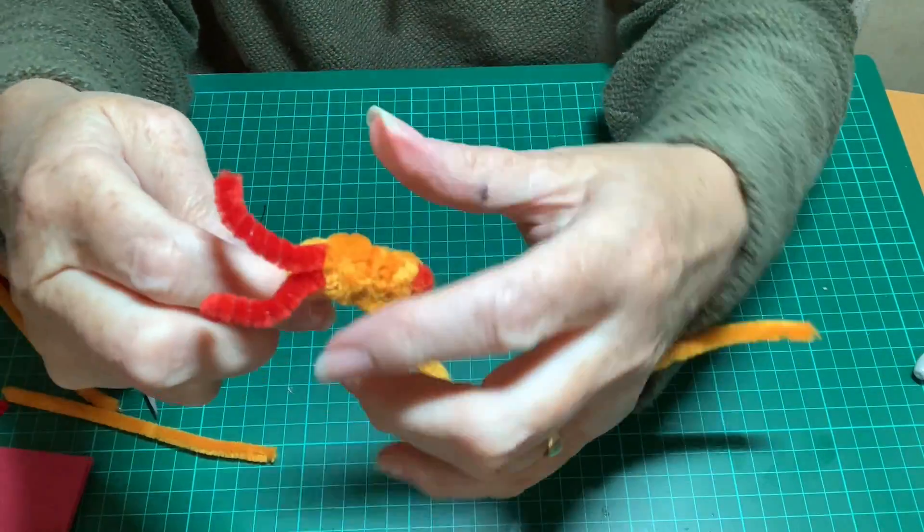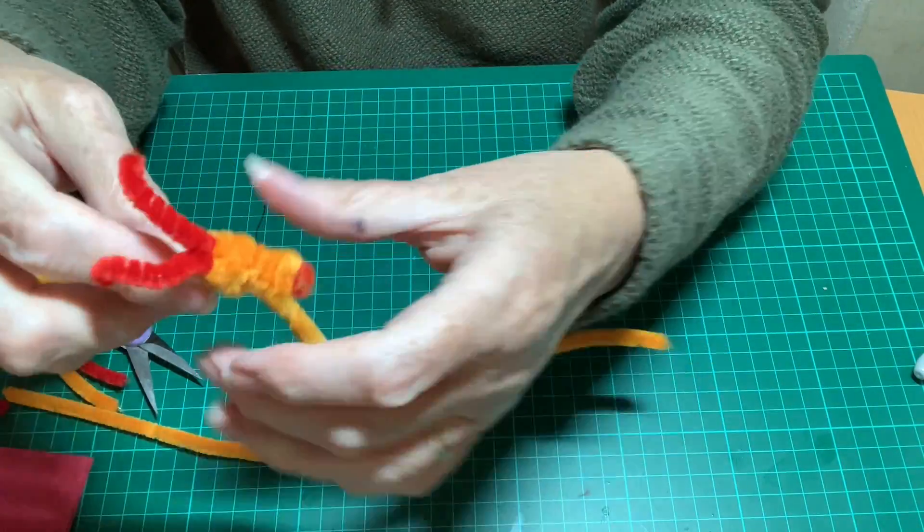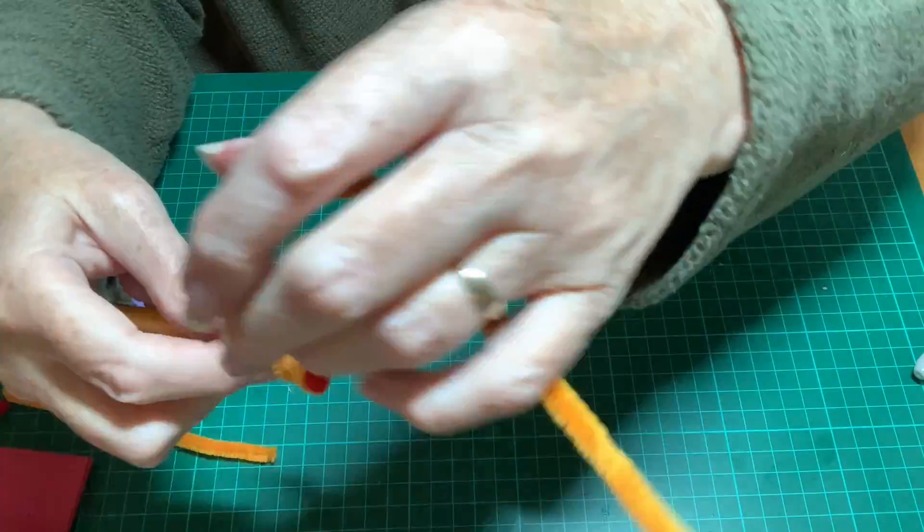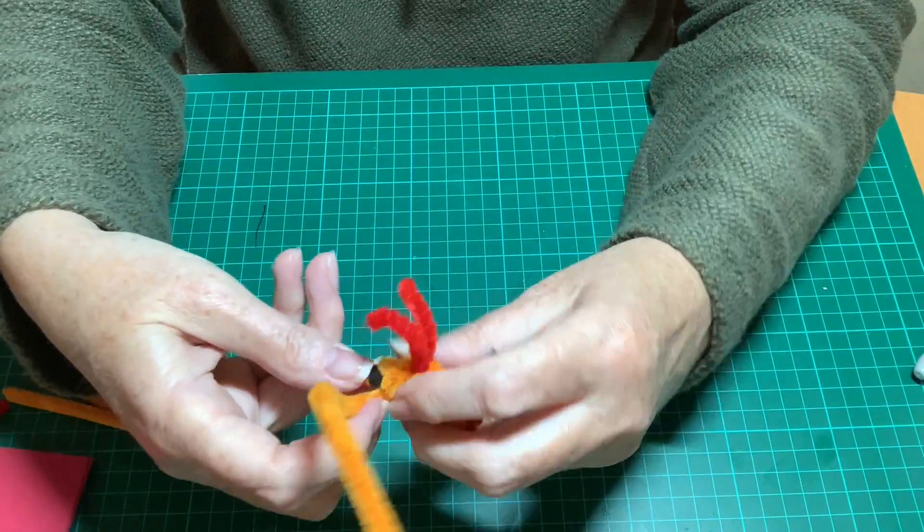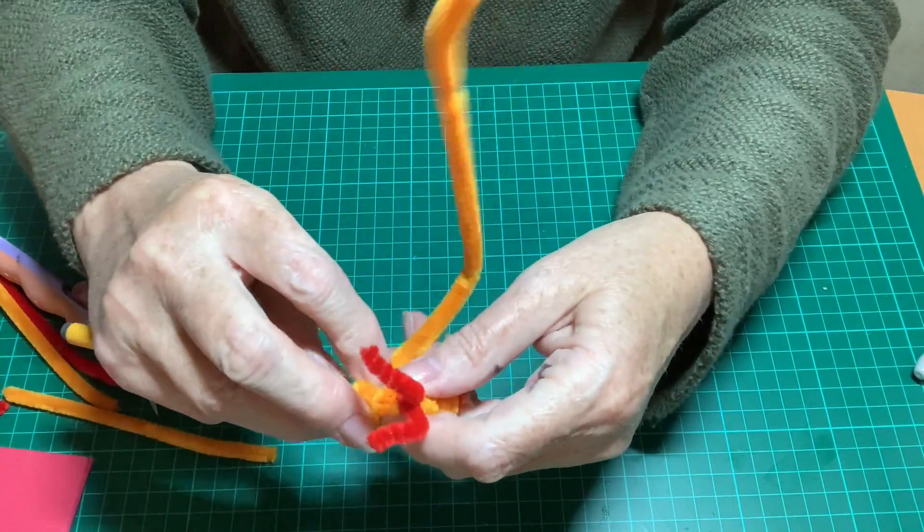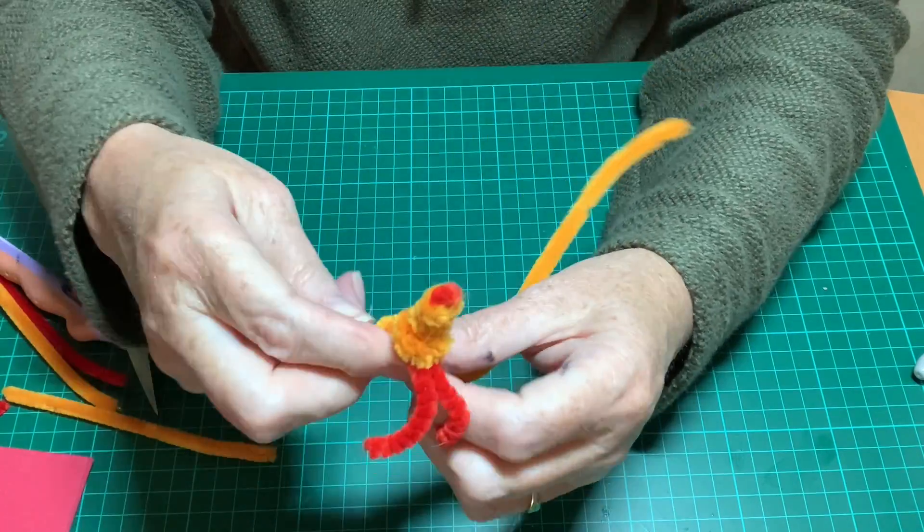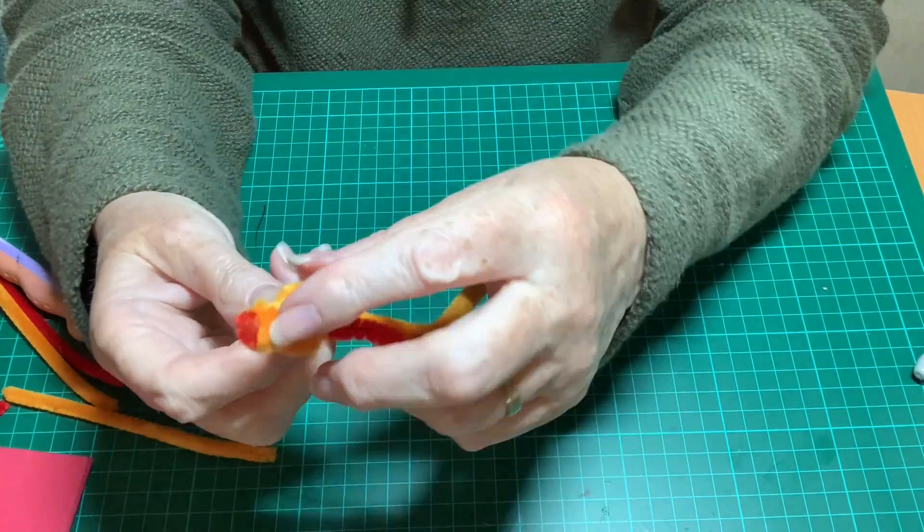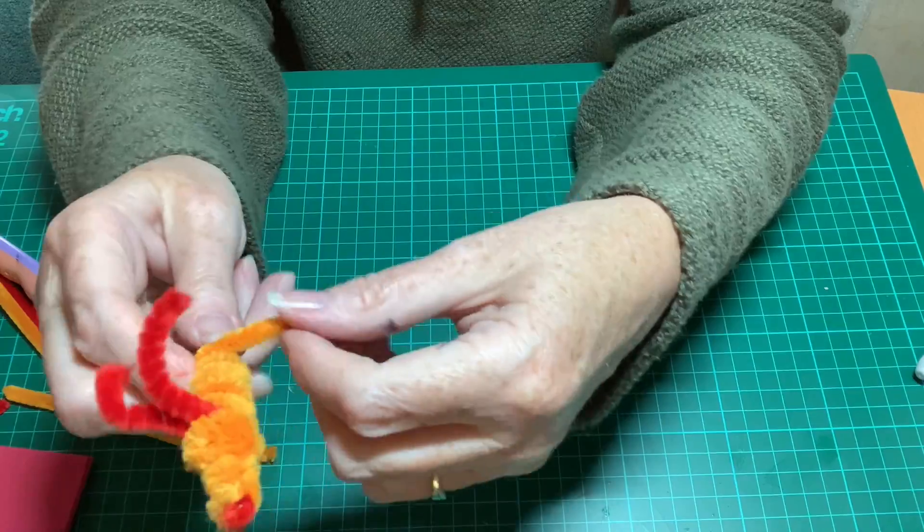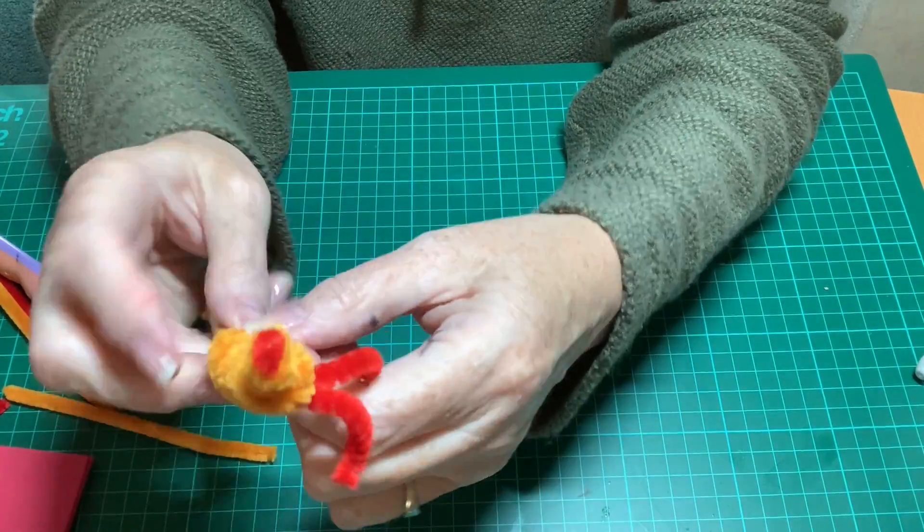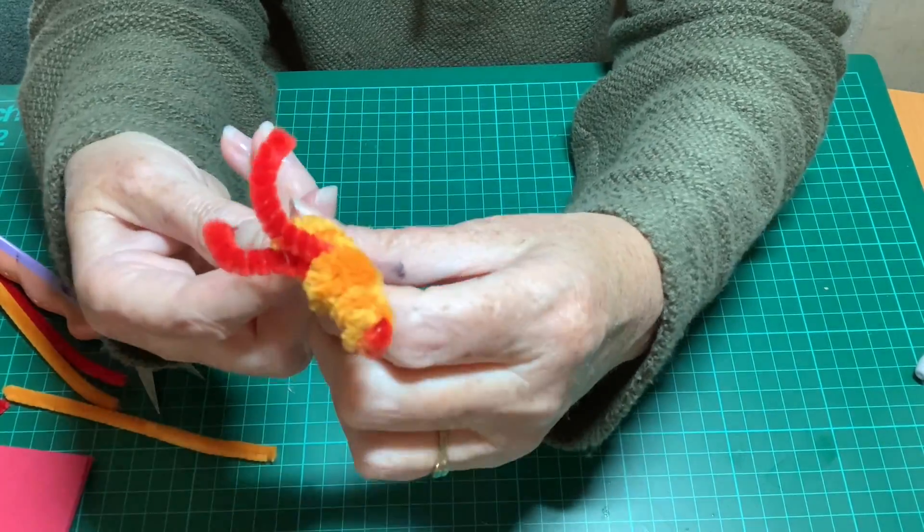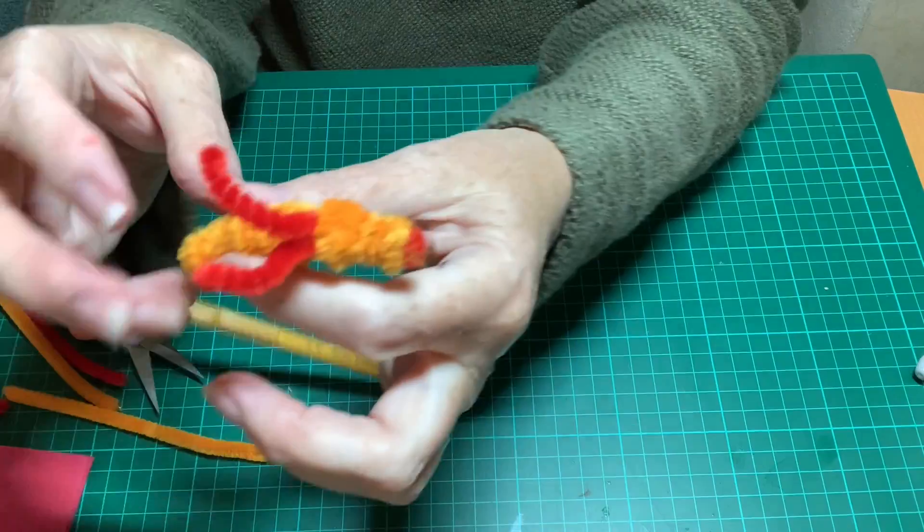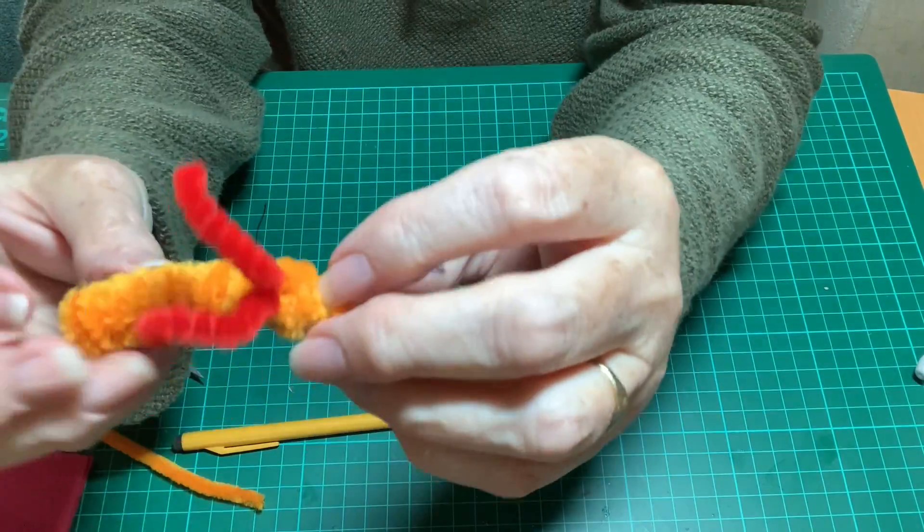It's a little bit fiddly but it's not too difficult. And you just keep winding until you get to the end of this pipe cleaner. Just makes the body just a little bit fatter.